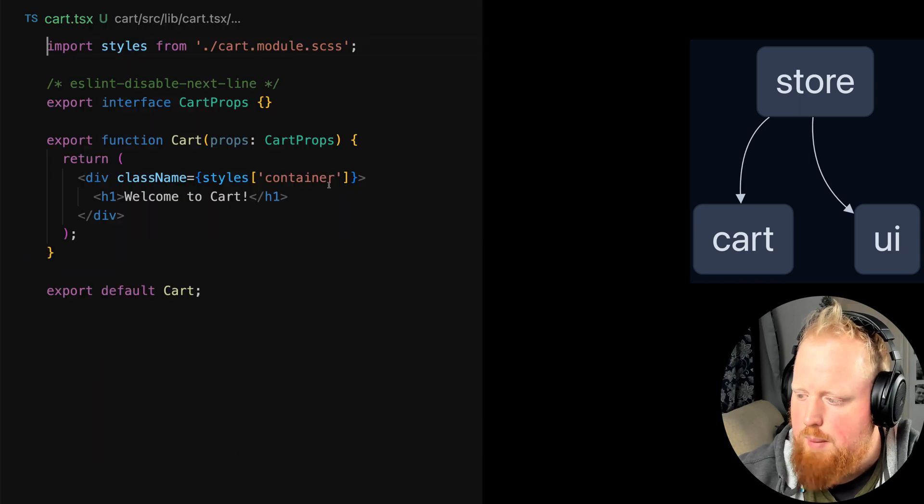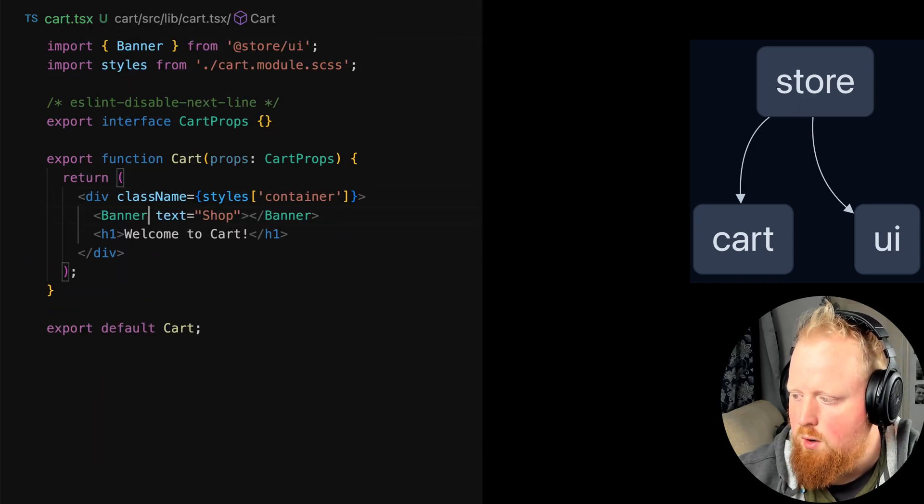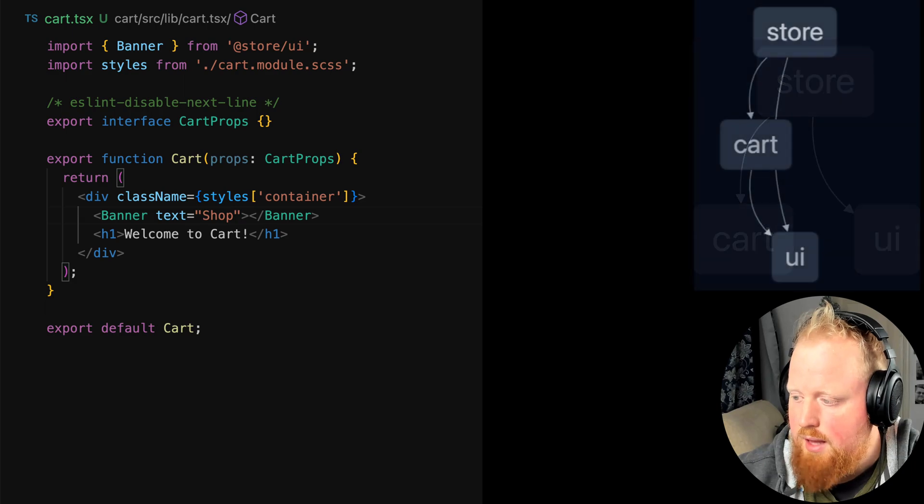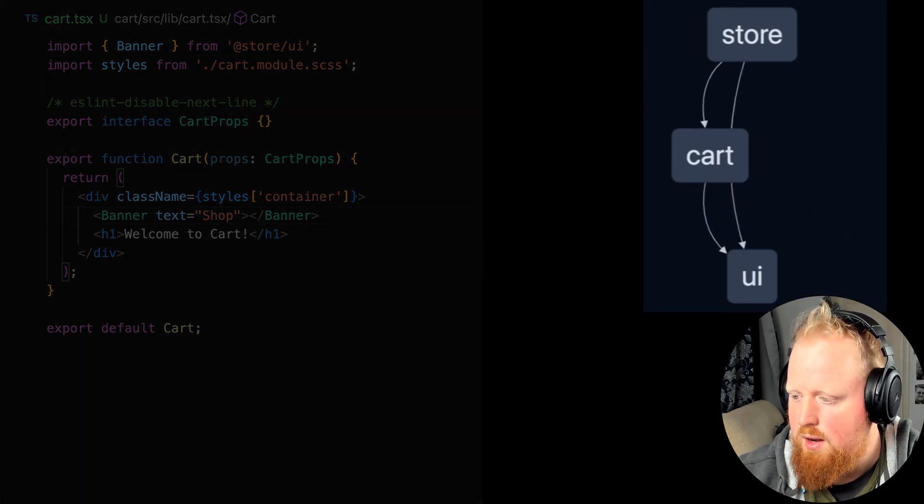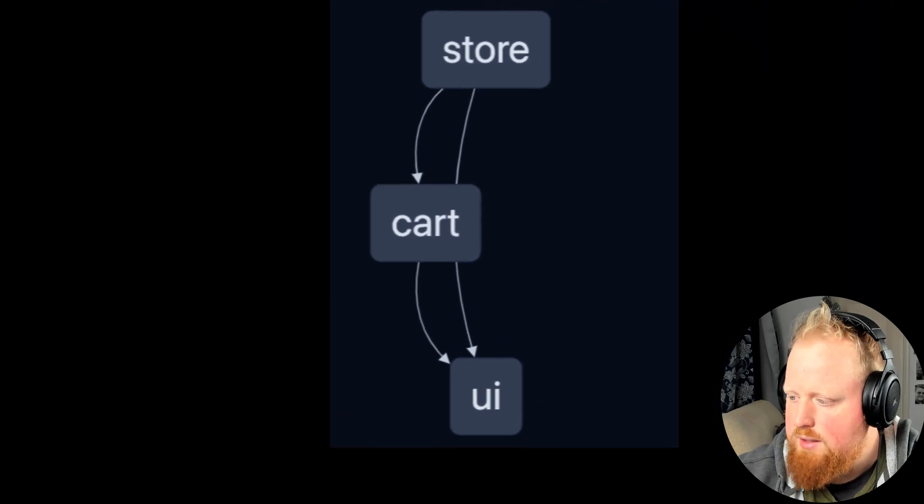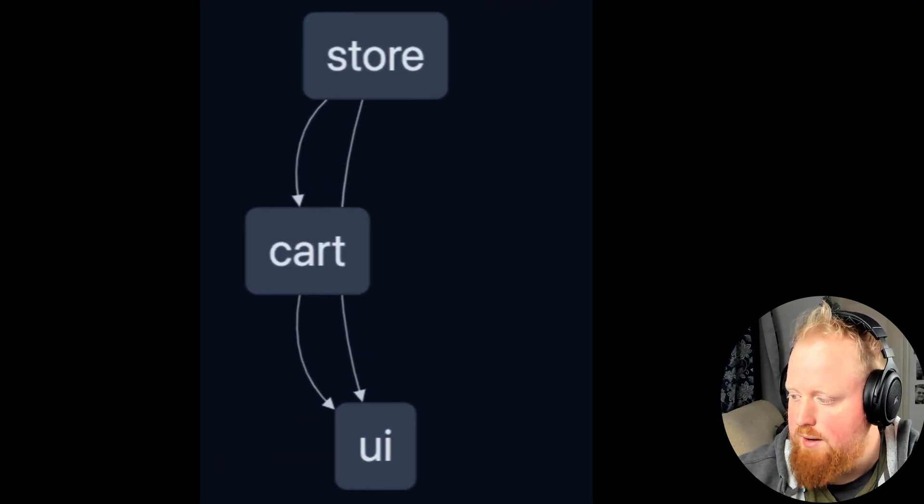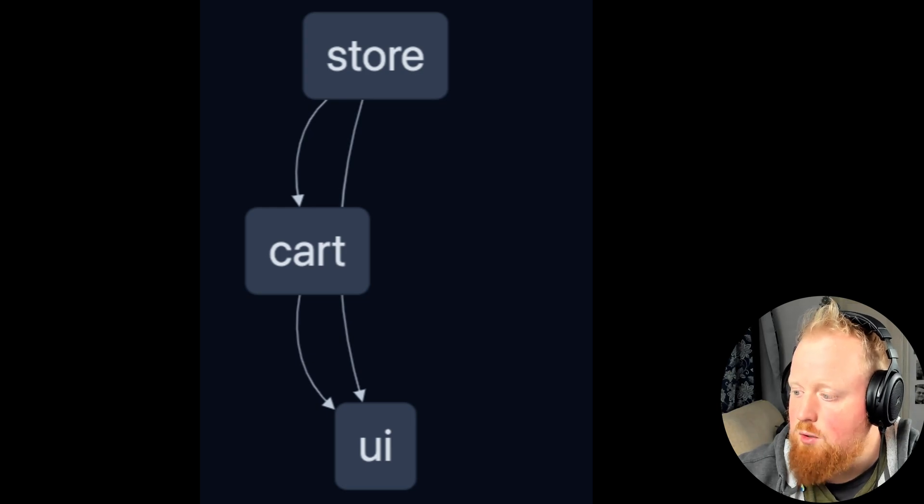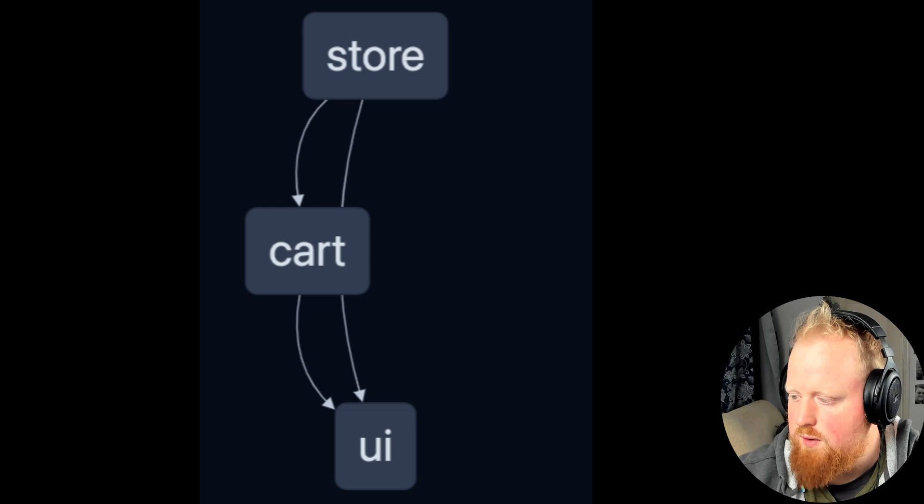We also want to use the banner in our cart component so we'll import it into our cart.tsx file as well. And again as we hit save we'll see that our graph updates to show a new edge between cart and UI. The visualization here of dependencies is a helpful tool for understanding how the different modules of our project interact. NX also uses this information to help automate task pipelines as we'll see later in this video.